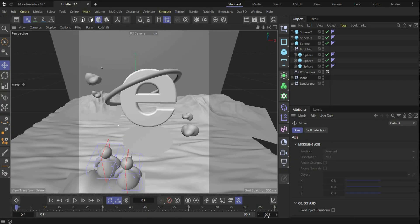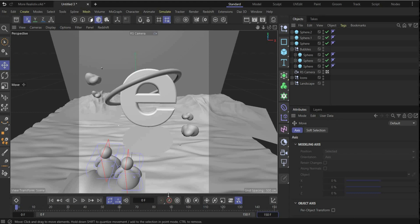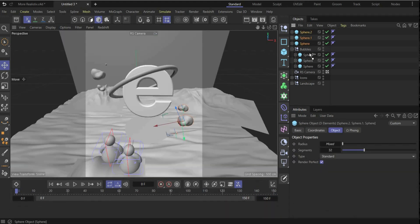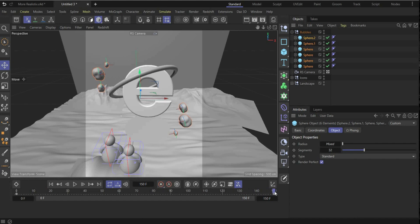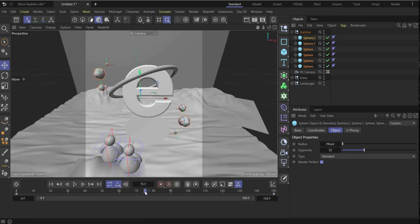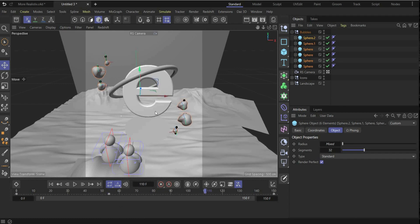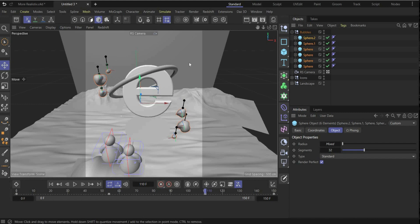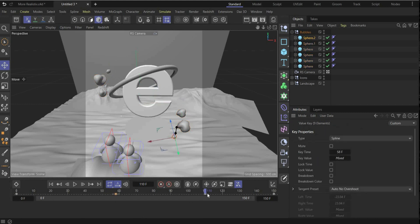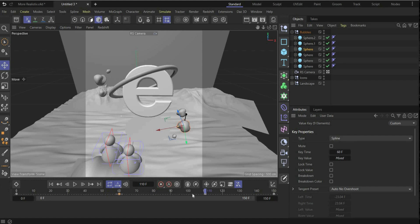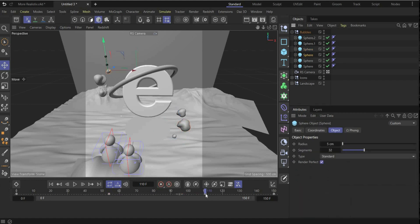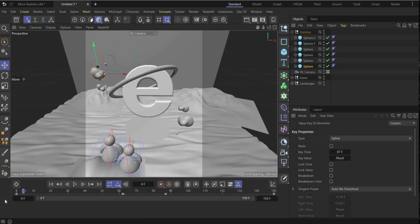Now we come to the animation part. First we increase the animation duration to 150 frames. To animate all the bubbles, select all and press the icon to create a keyframe. Bring the animation slider to the end and press the keyframe button again. Go to around frame 50, bring the bubbles to the top, insert a keyframe. Go to around frame 110, bring them a little down, and insert another keyframe.